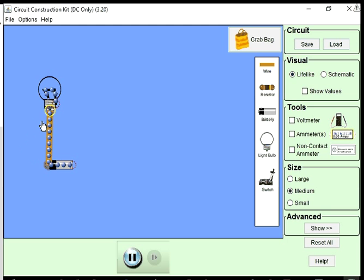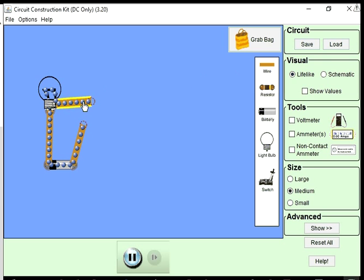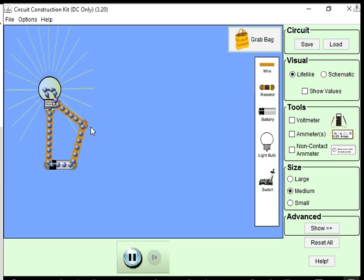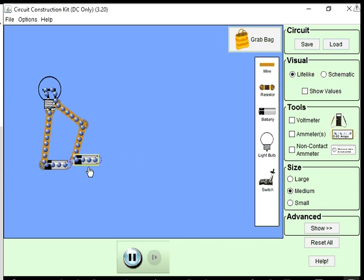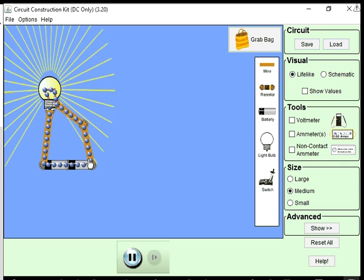I need wires to connect all these elements together and form a conducting path for the electrons to flow through. That's a simple circuit. Now, this light bulb is not quite as bright as I'd like it to be, so I'm going to add one more battery so that it can be brighter.